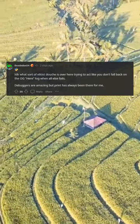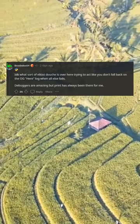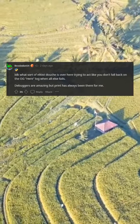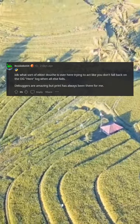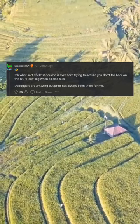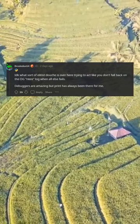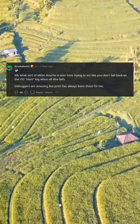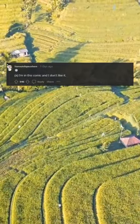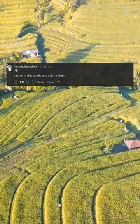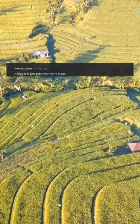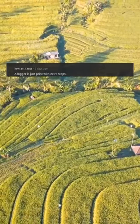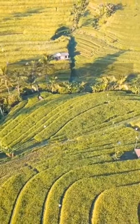I don't know what sort of elitist is over here trying to act like you don't fall back on the OG log when all else fails. Debuggers are amazing, but print has always been there for me. I'm in this comic and I don't like it. A logger is just print with extra steps. I'm offended.